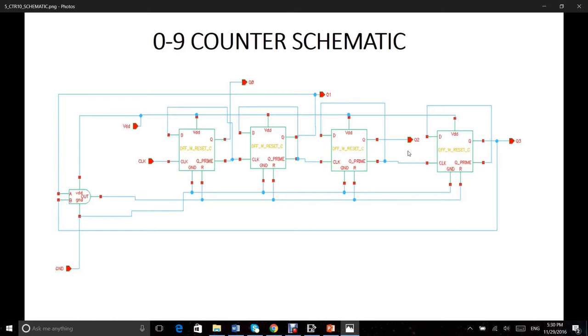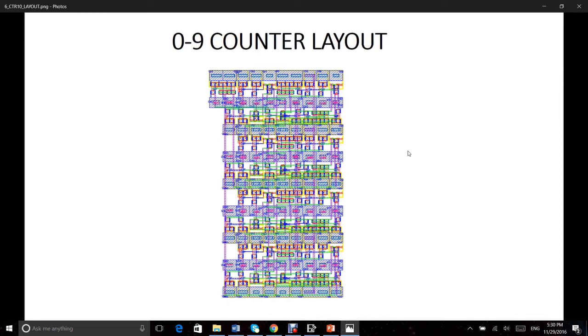An important block of our chip is a counter. Here we show the schematic of a 0 to 9 counter. It requires 4 bits, so we assign 4 flip flops to it. This is the layout of the counter.